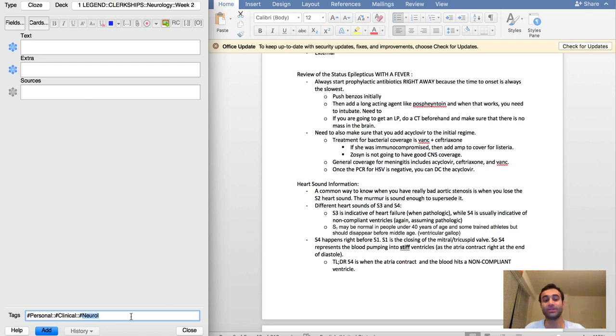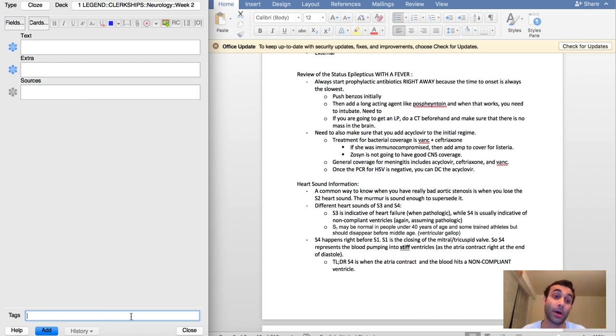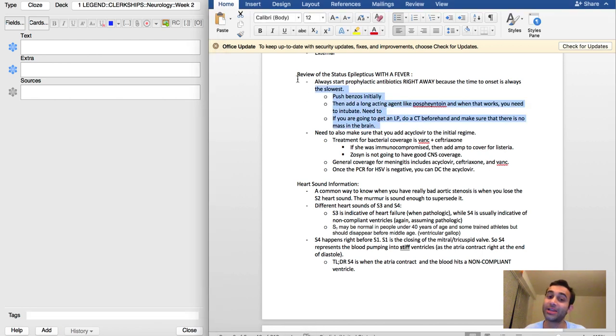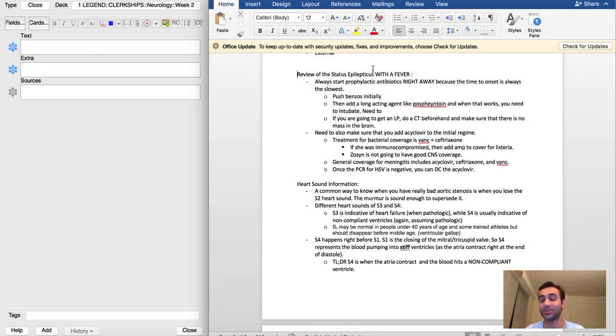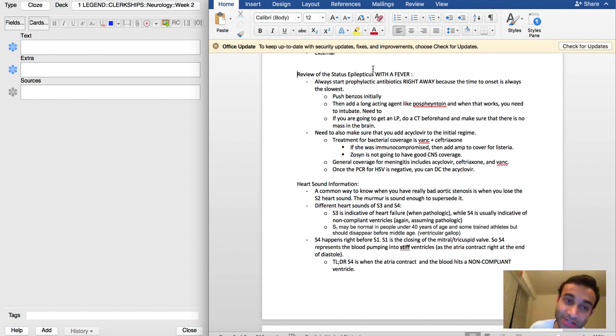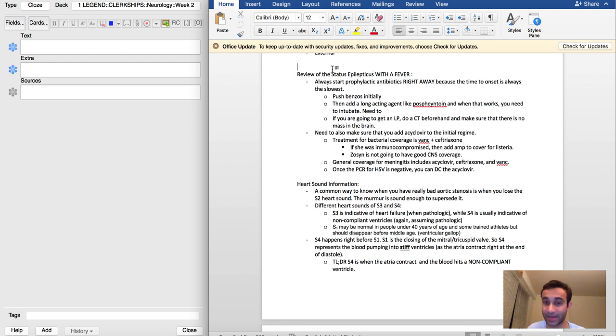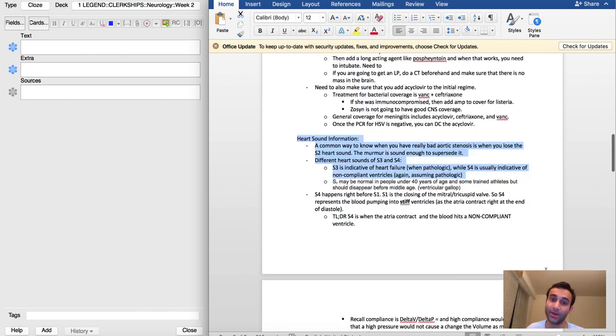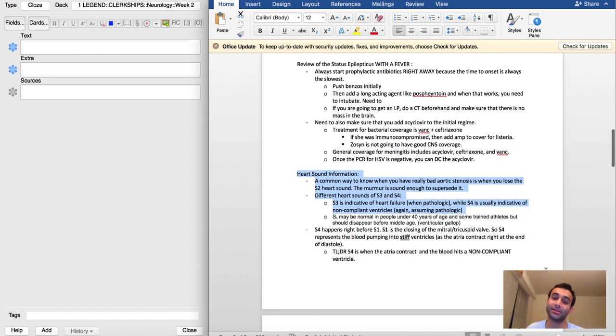What's up everyone, today I'm going to show you how I make Anki cards from lecture notes. We had a simulation where we had a patient with status epilepticus. It's a fake patient, but the point is it teaches us how to address certain situations like status epilepticus.